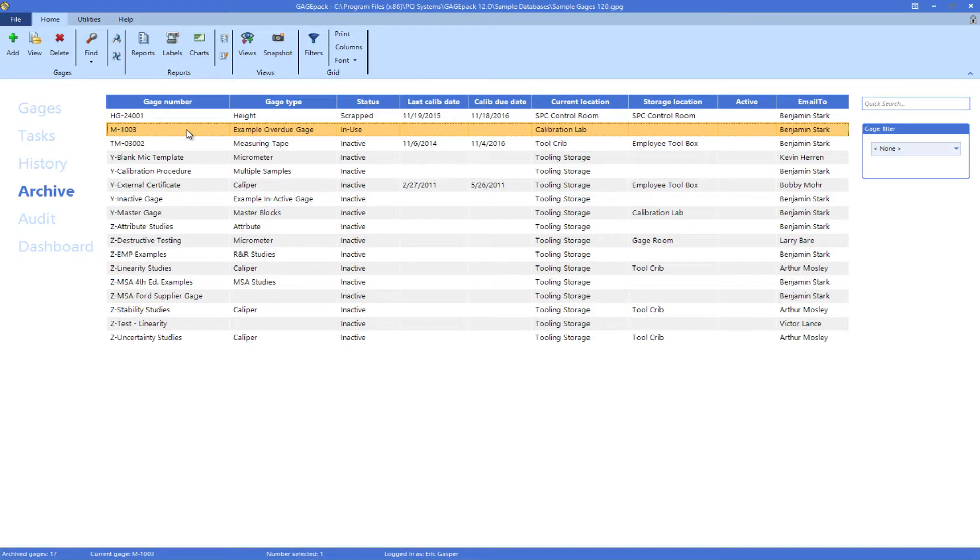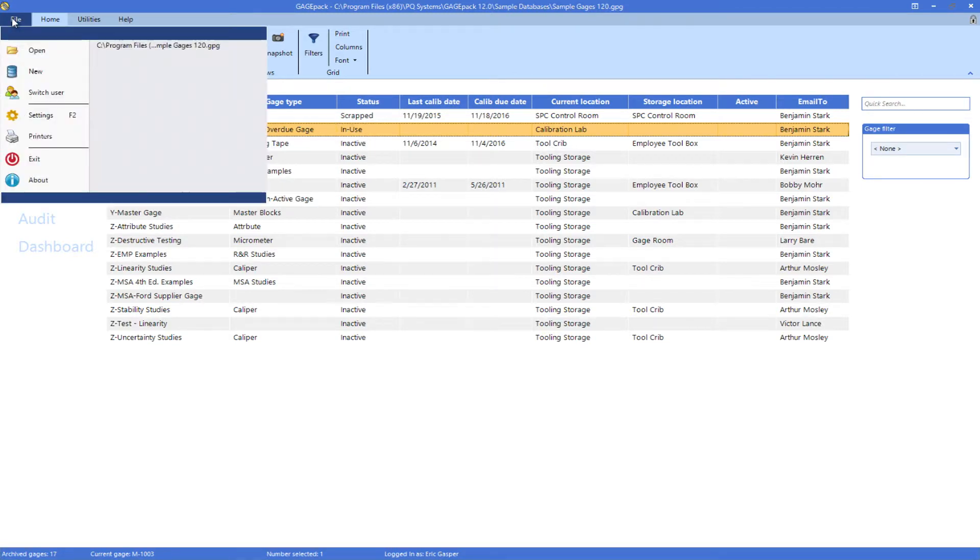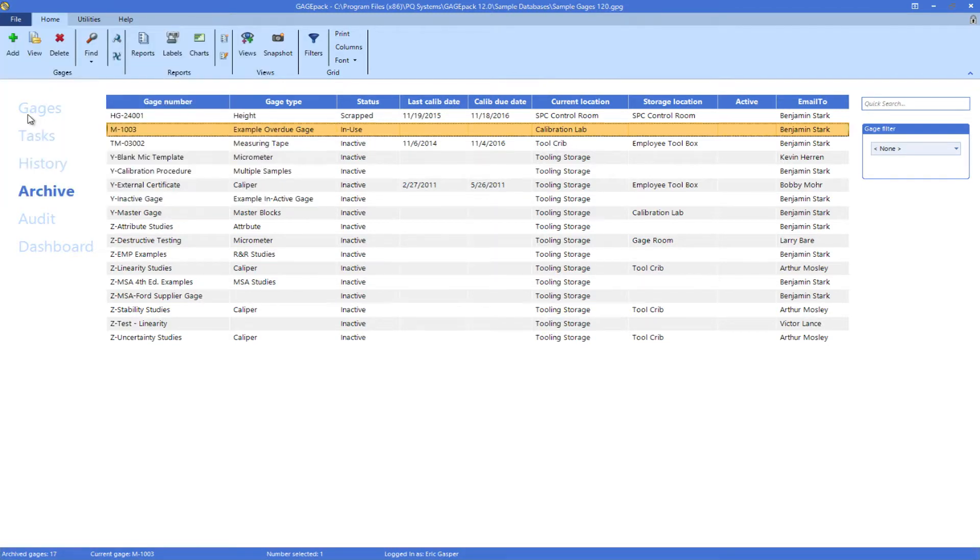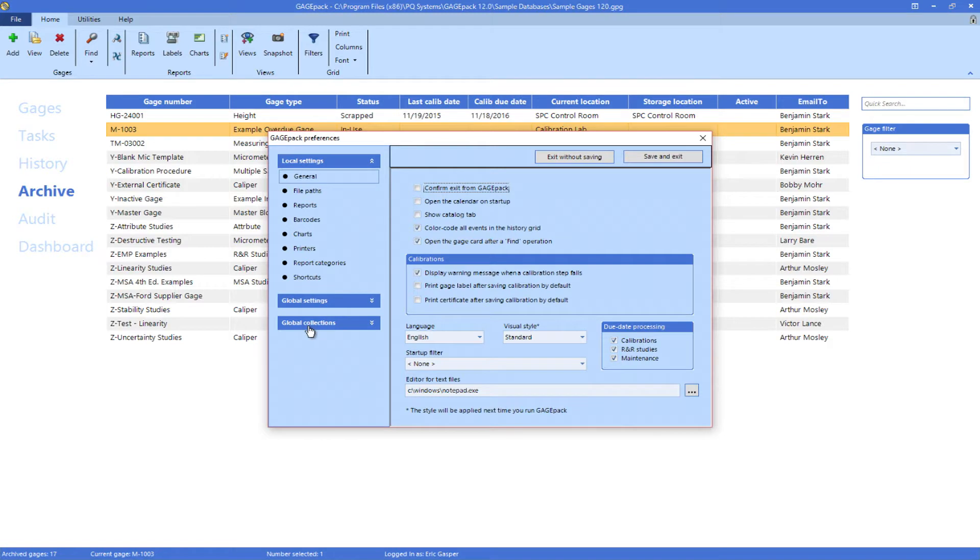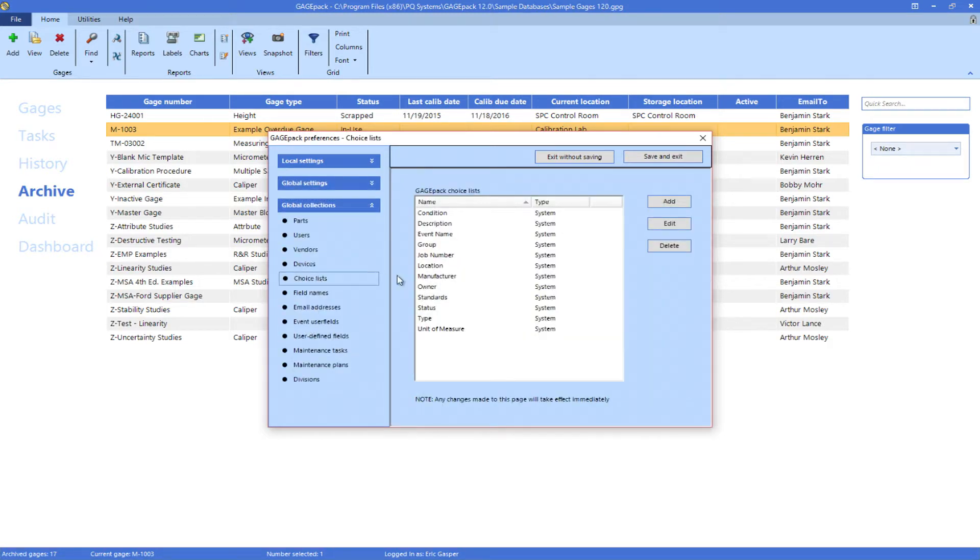Further, validation criteria can be set up to require agreement between your status field and the active checkbox, to ensure your database remains accurate and clean. This can be accomplished by editing the status choice list as shown here.